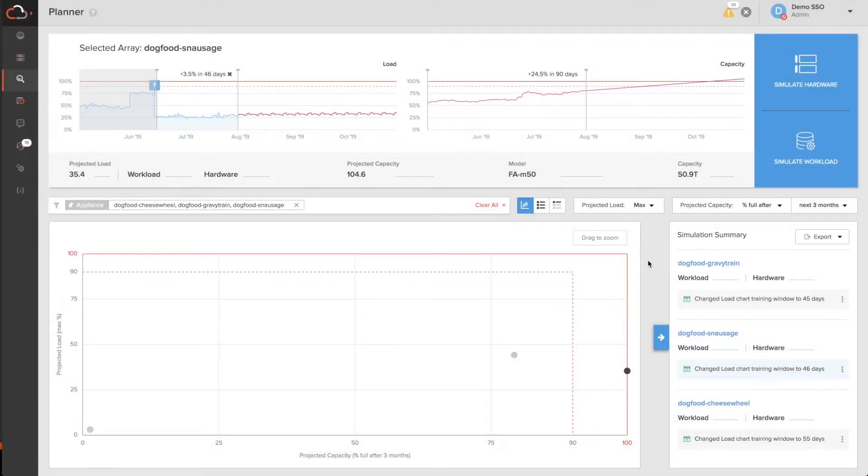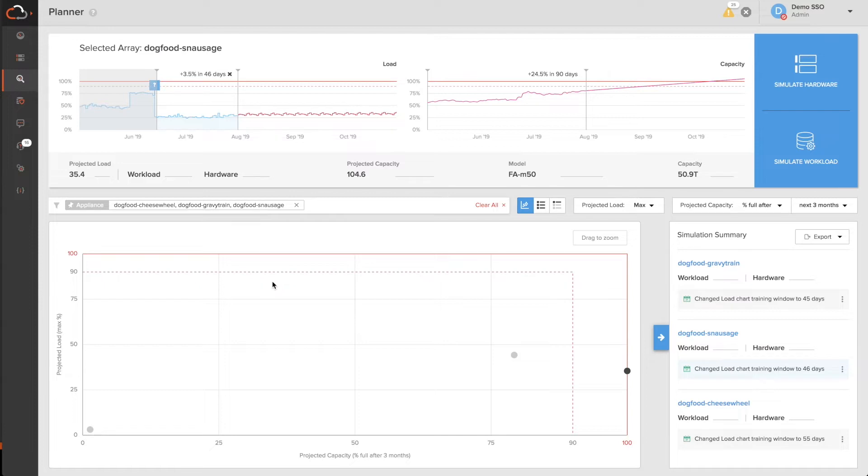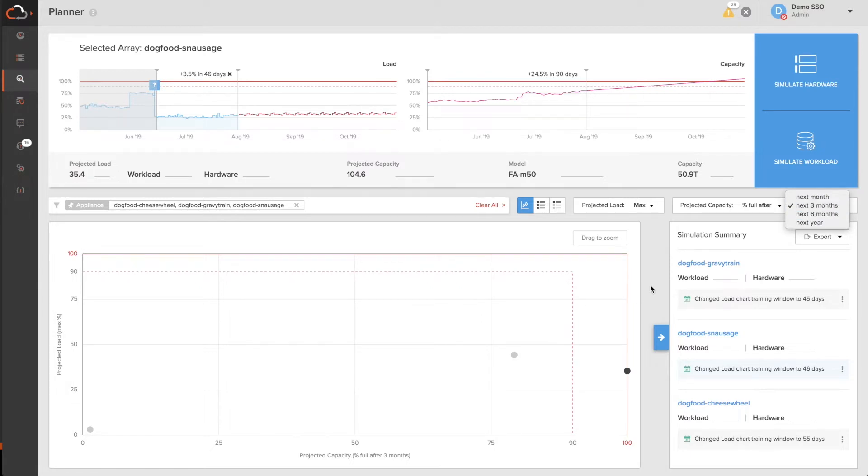When you land on the Workload Planner page, the first thing you'll notice is our overview star map where you can at a quick glance figure out which arrays you need to focus on, with the y-axis showing you the projected load and the x-axis showing you the projected capacity over the next three months. You can pick the next month, six months, or up to a year.